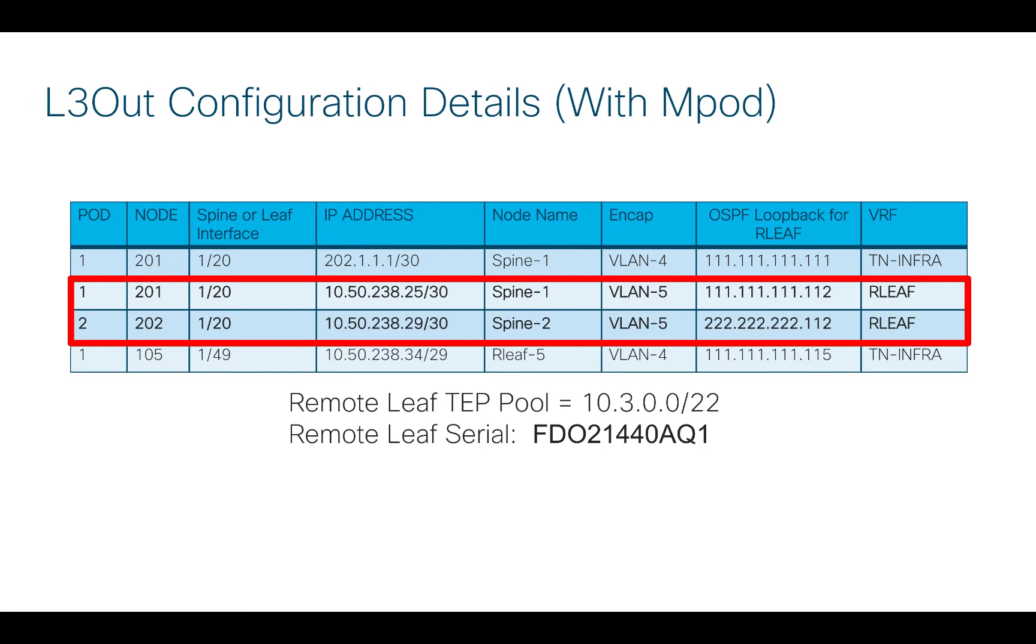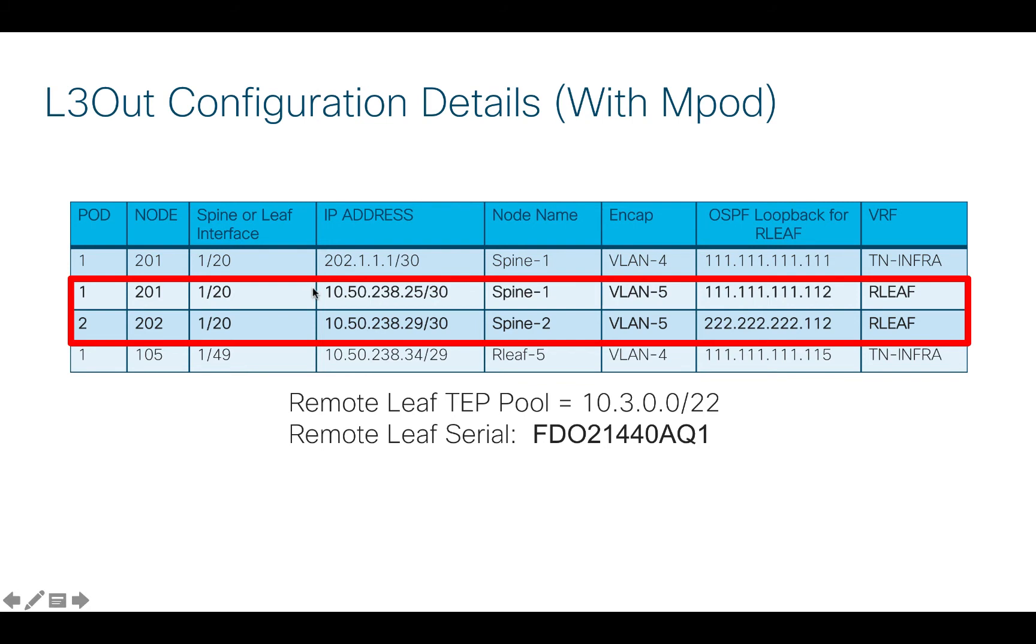For the sake of completeness, I'm going to do two things here. I'm going to create the Layer 3 out for the RemoteLeaf all over again just to show you in the context of Multipod there's really nothing different. And then I'm going to create the second Layer 3 outs for each of the spines in each of the pods of my Multipod here.